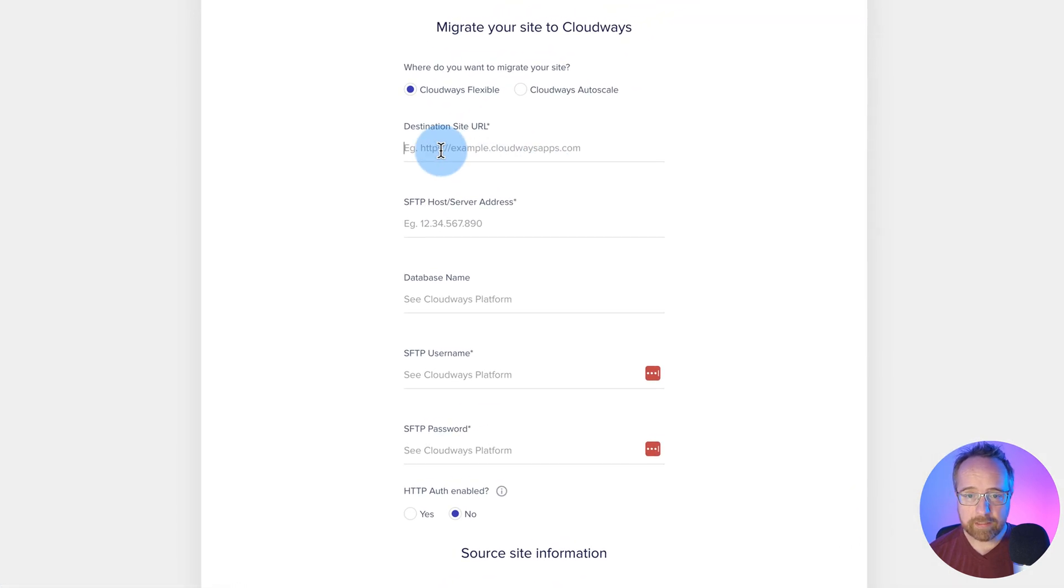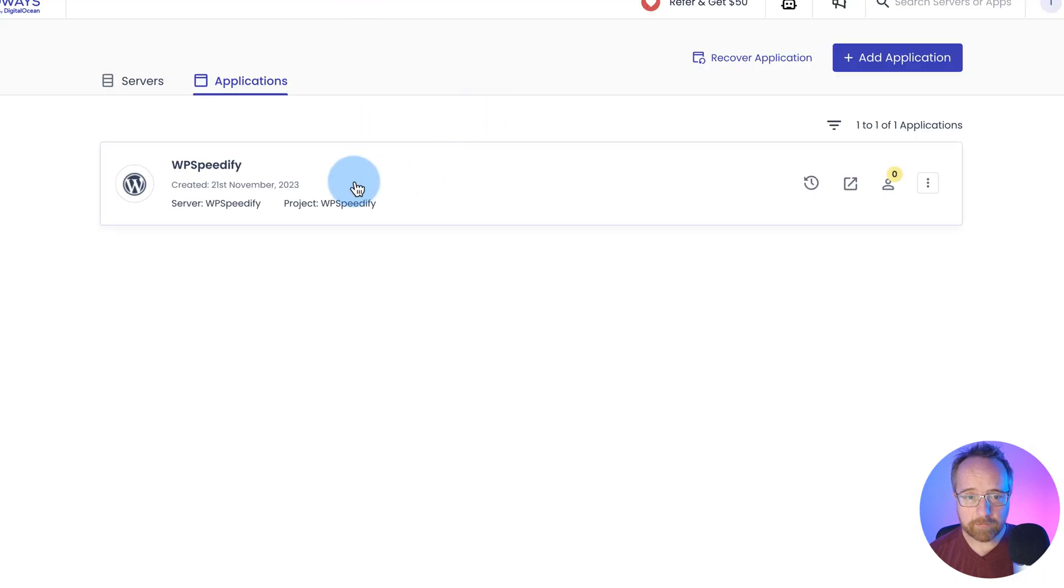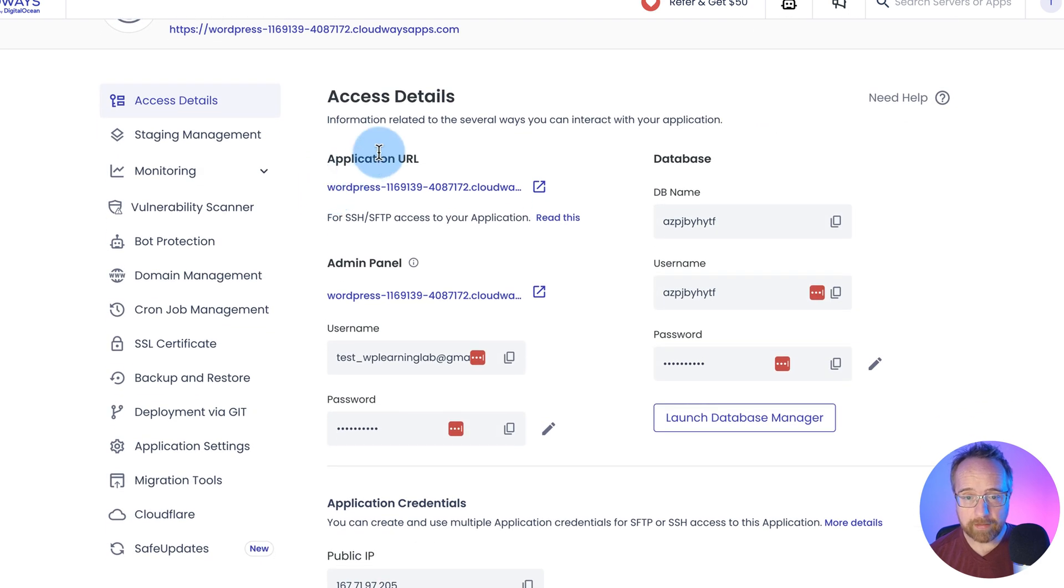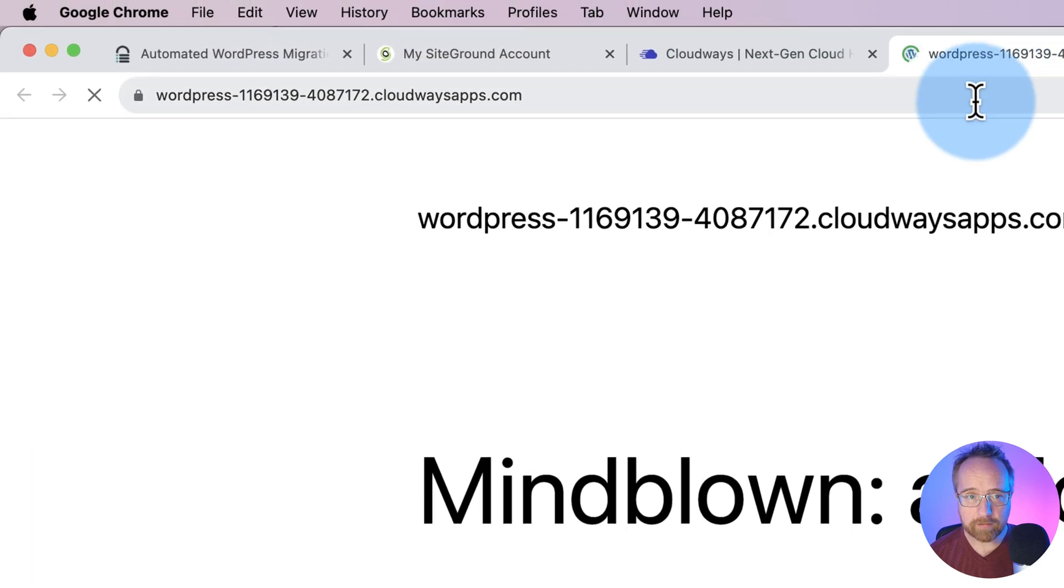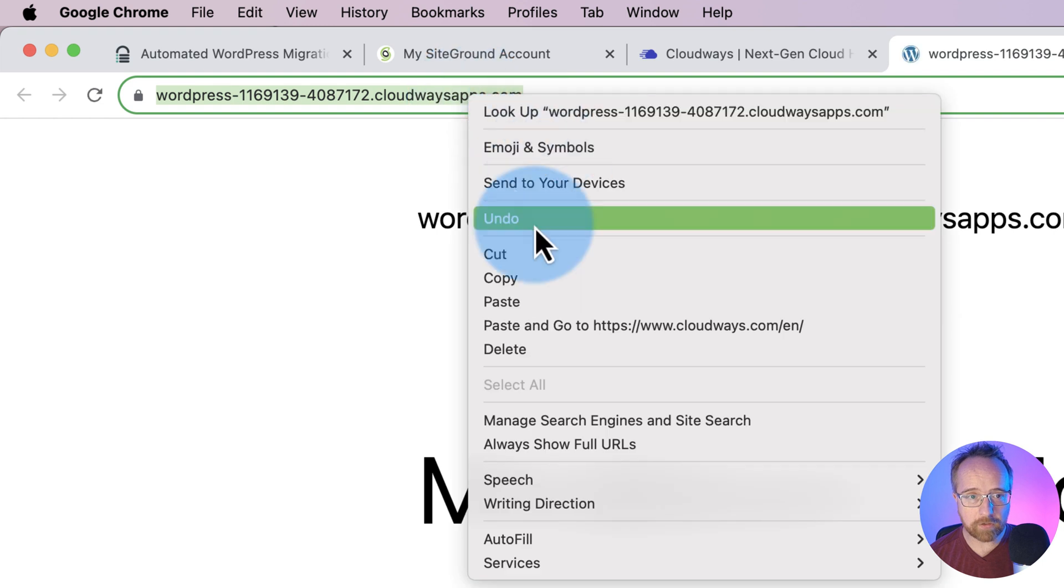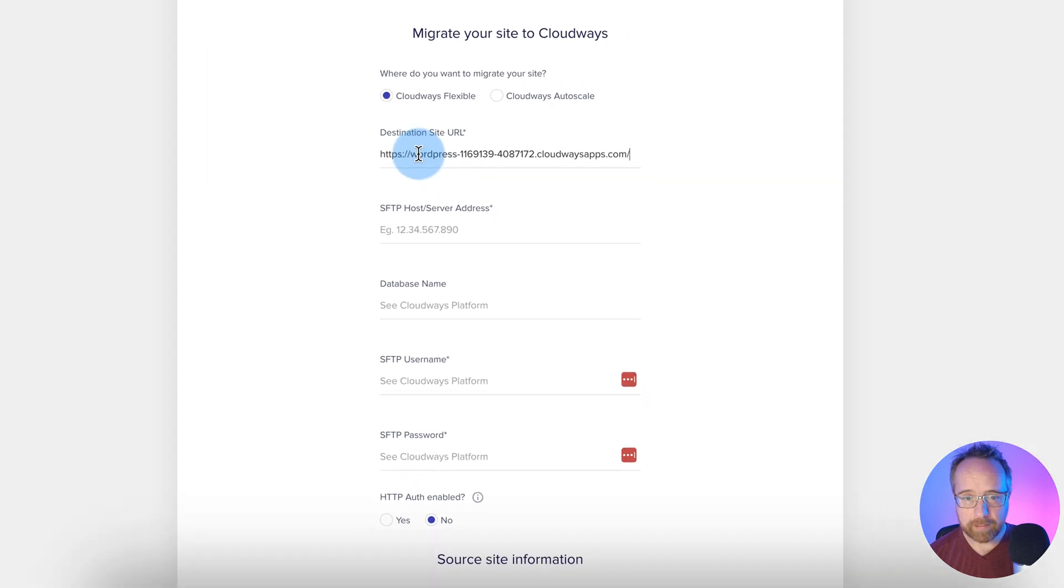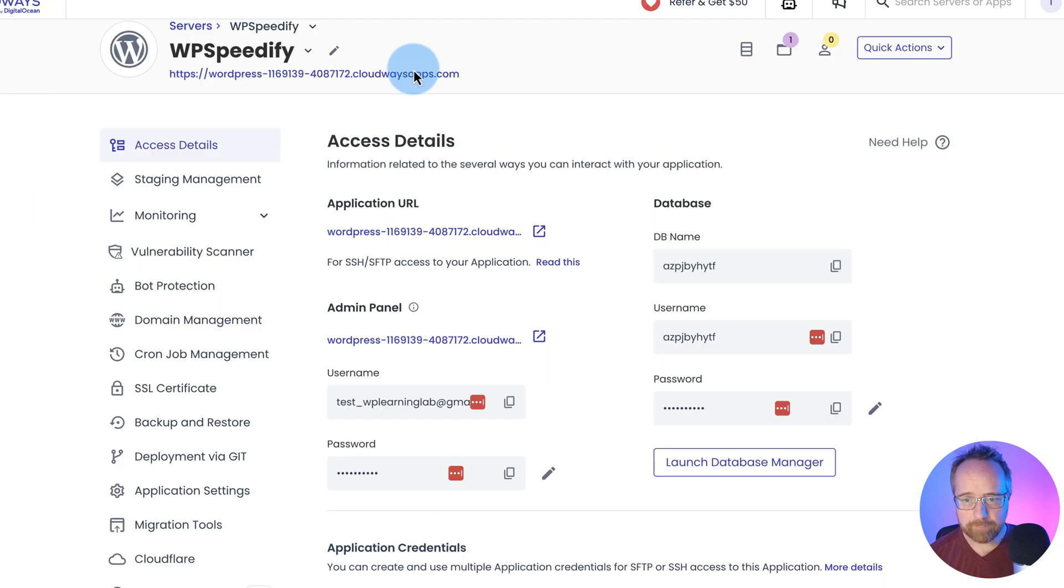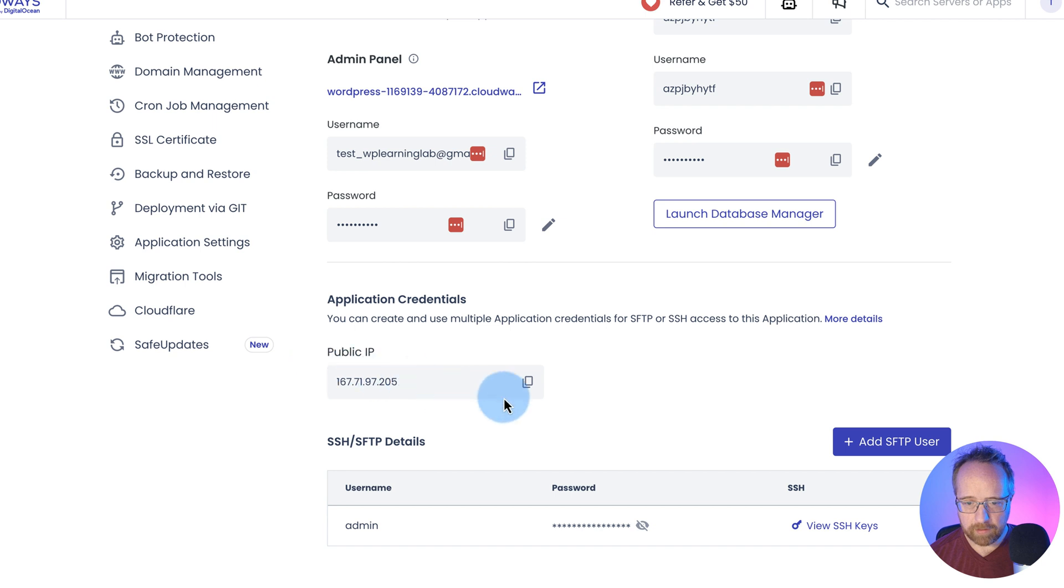Next, the destination site URL. We find that in our Cloudways account. If we click on applications, click on the application you want to migrate to, and the application URL is this one right here. It's going to click on this arrow to open the site and copy it from here just to make sure we get the full application URL. Paste that in there. The SFTP host and server address is the IP. We find that right here. Copy that. Paste that in there.